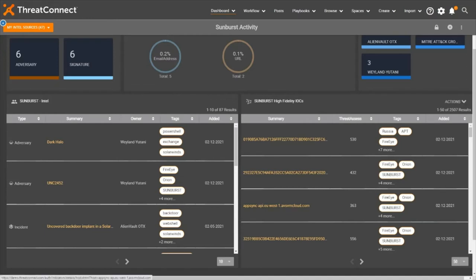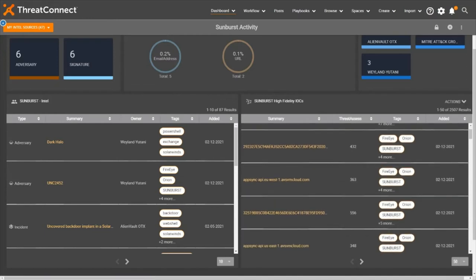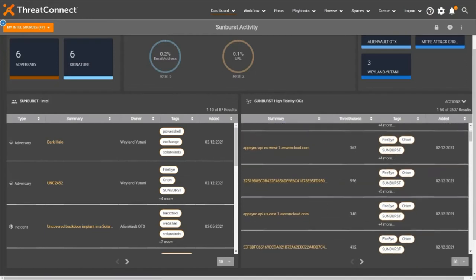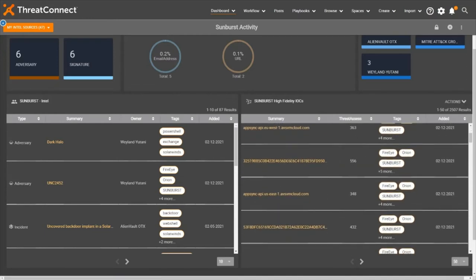Associated IOCs can then be analyzed and incorporated into threat hunting actions, which disseminate intel to defensive products, create cases, and facilitate custom analytical flows.